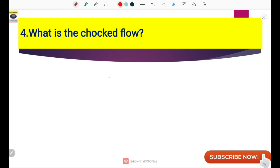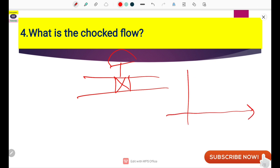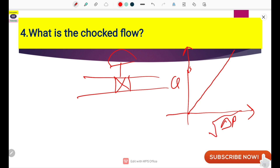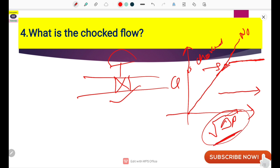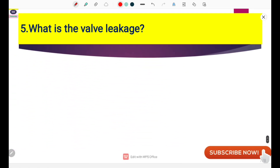Next is choked flow, which is also very important. We will understand this with the help of a graph showing flow on one axis and pressure drop (delta P) on the other. Generally, flow is directly proportional to the square root of delta P. Choked flow occurs when delta P is increasing but the flow remains substantially constant — it is no longer increasing. This is the definition of choked flow: flow does not change with respect to changing delta P.